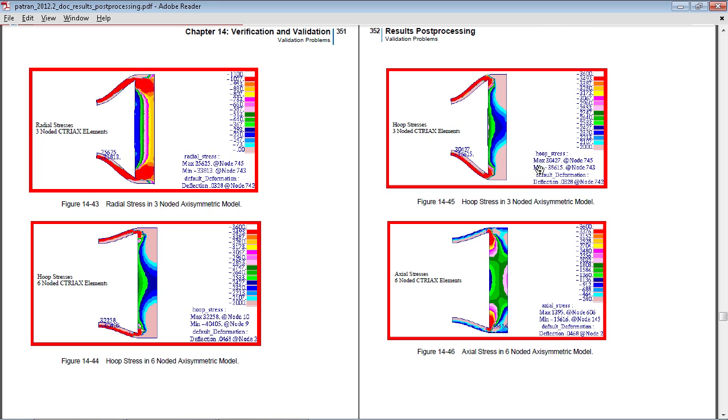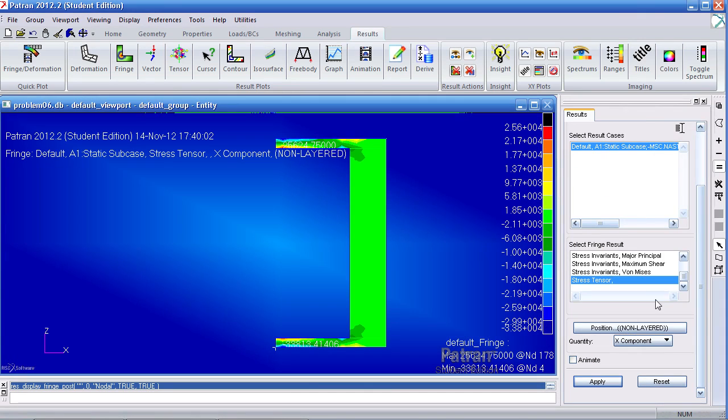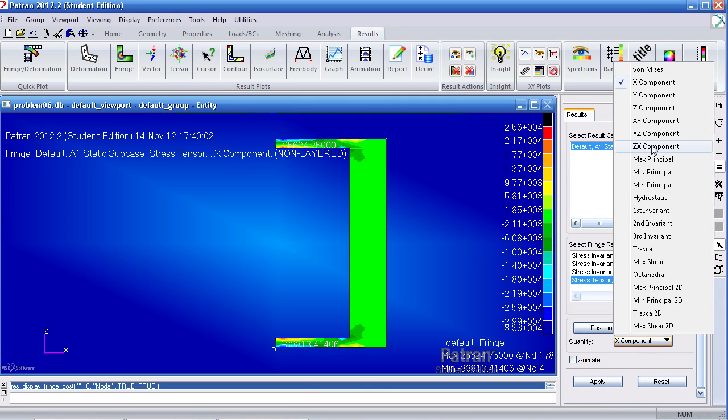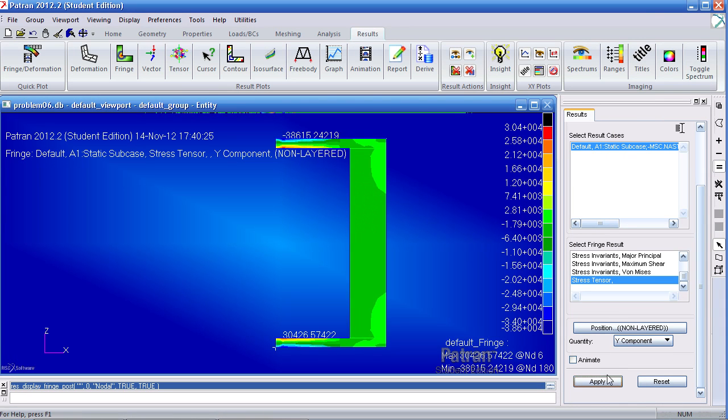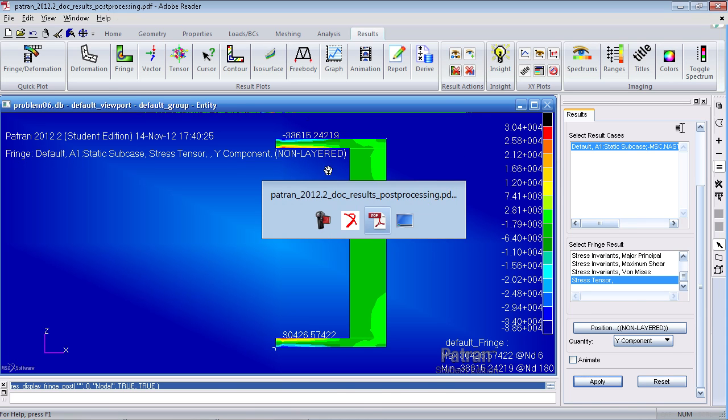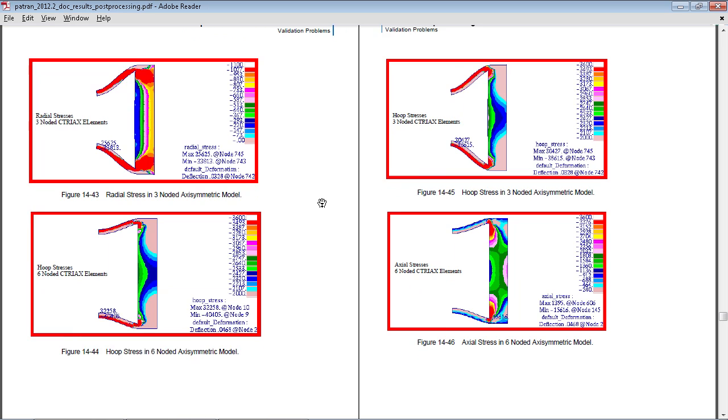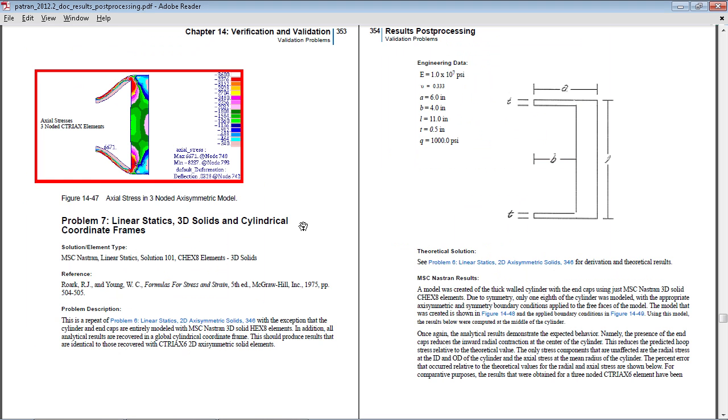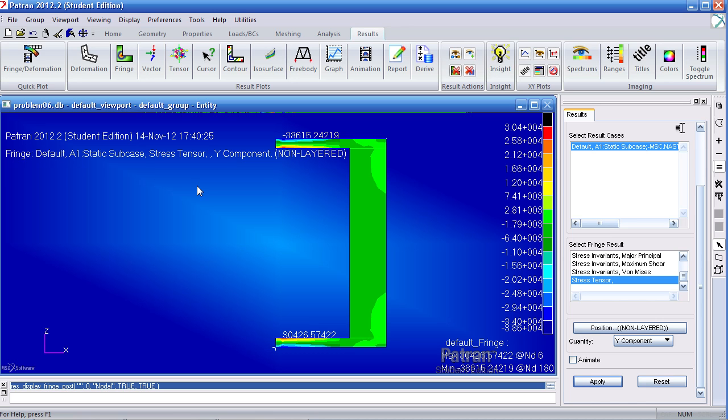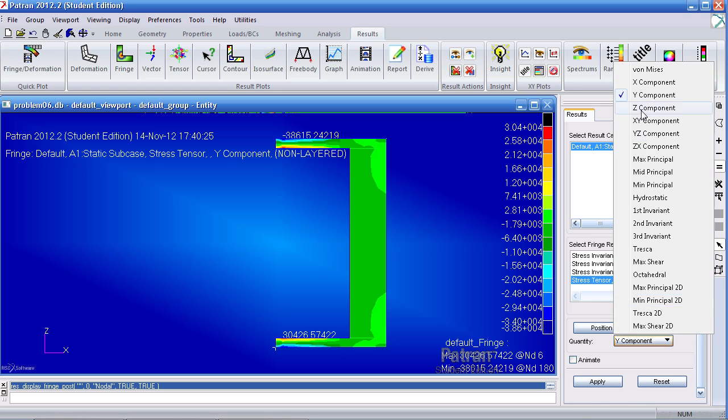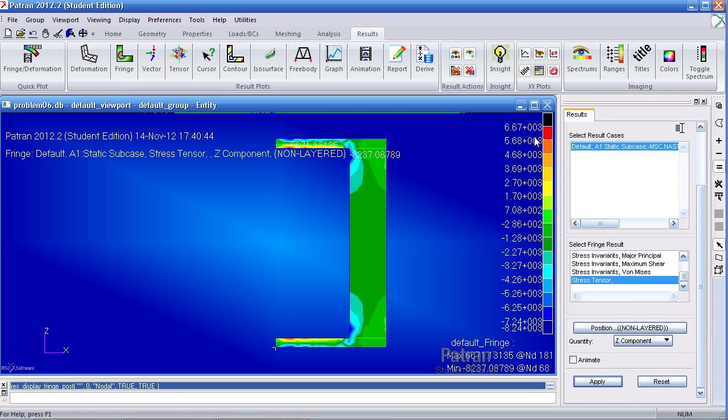For hoop stress, we get a max of 30,000 psi and a minimum of negative 38 psi. When I switch this to the Y component, which is the hoop component, I get the same thing. Now for axial stress, we get 6,000 psi for the max and minimum is negative 8,000. Move this to the Z component. Click apply. Now I get 6,000 and negative 8,000.